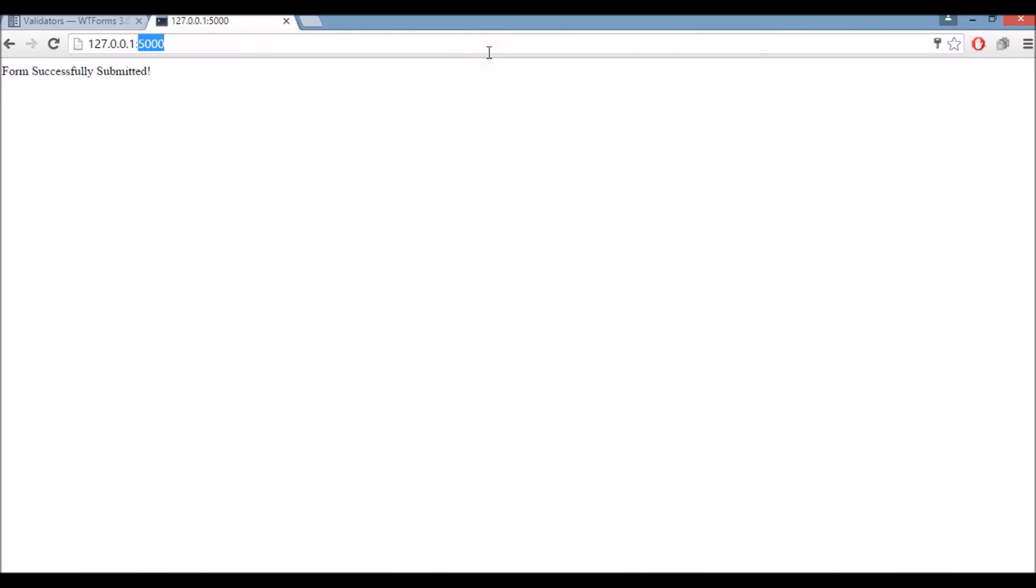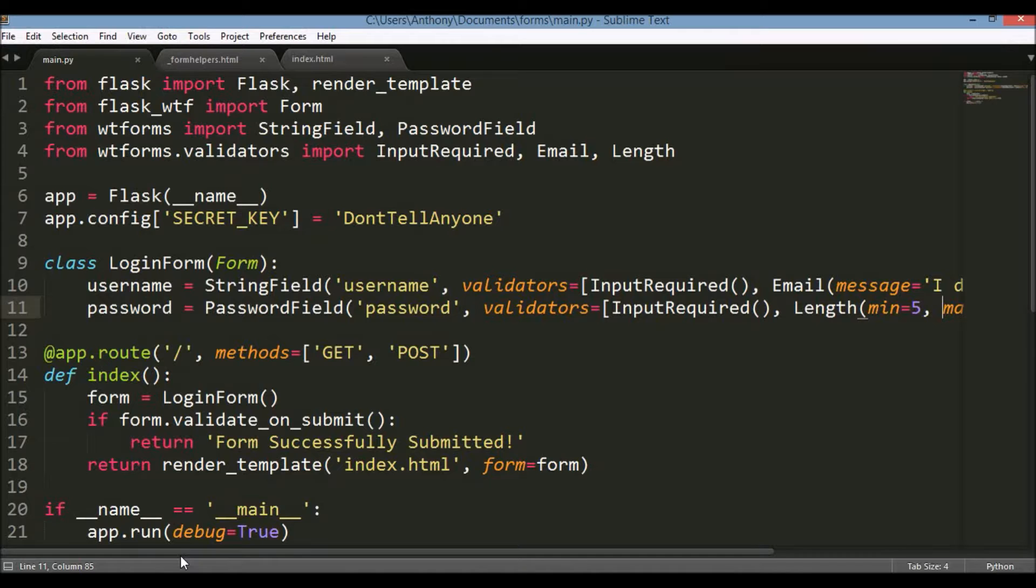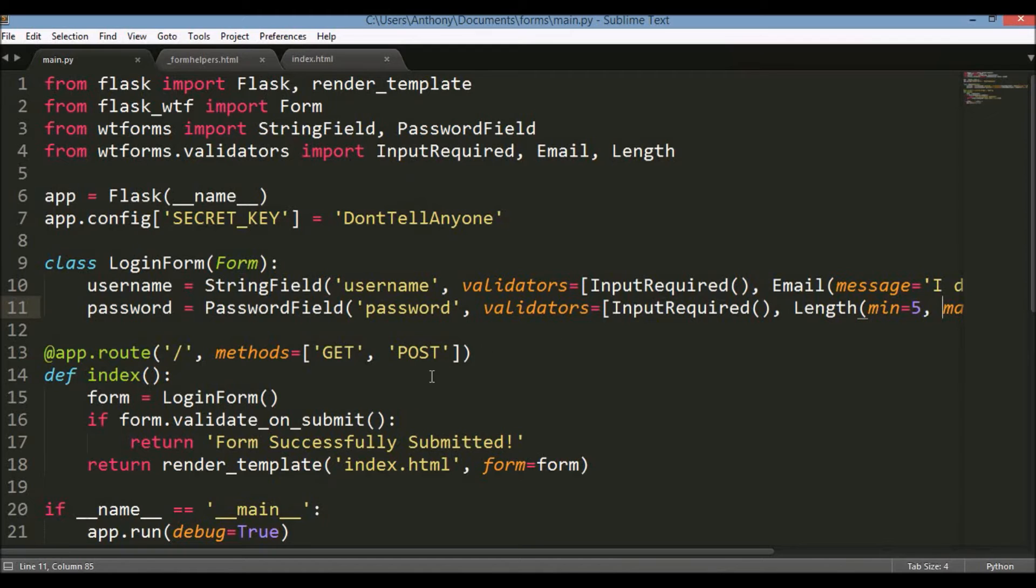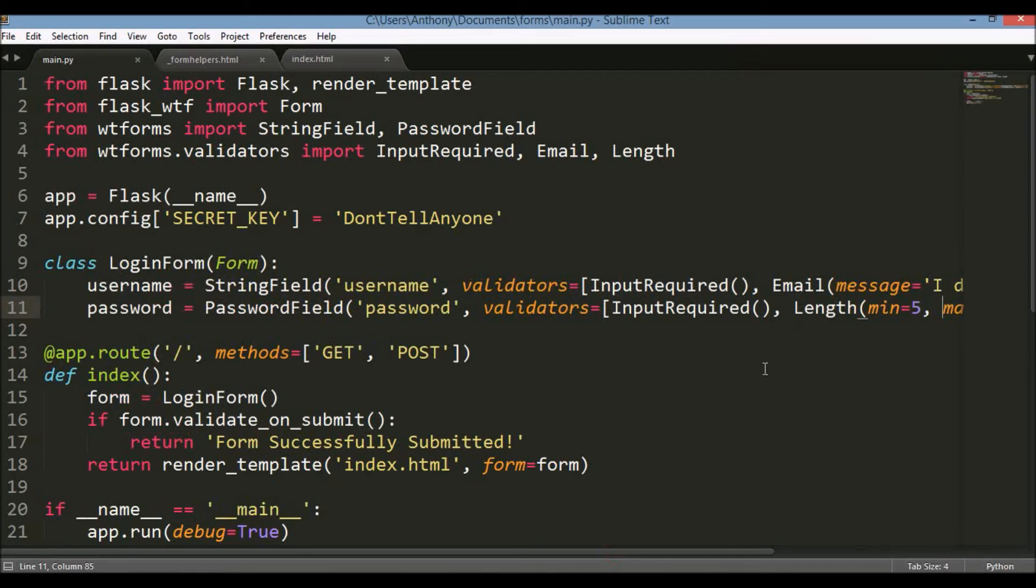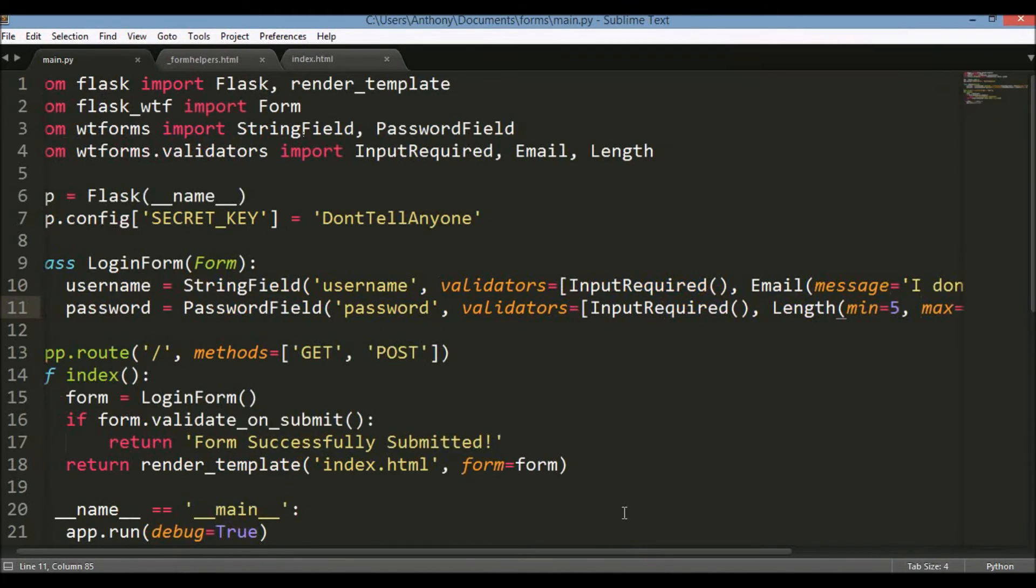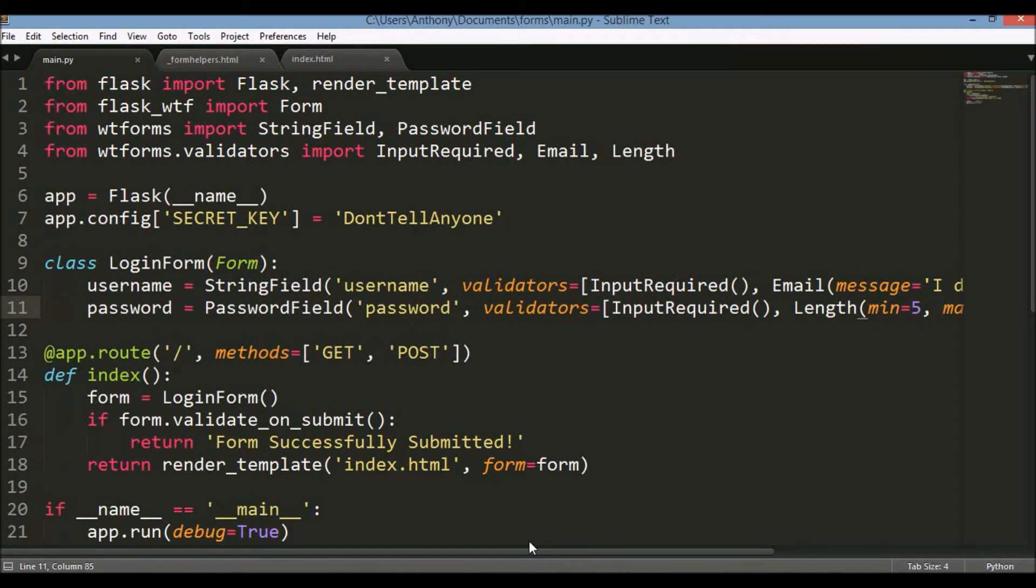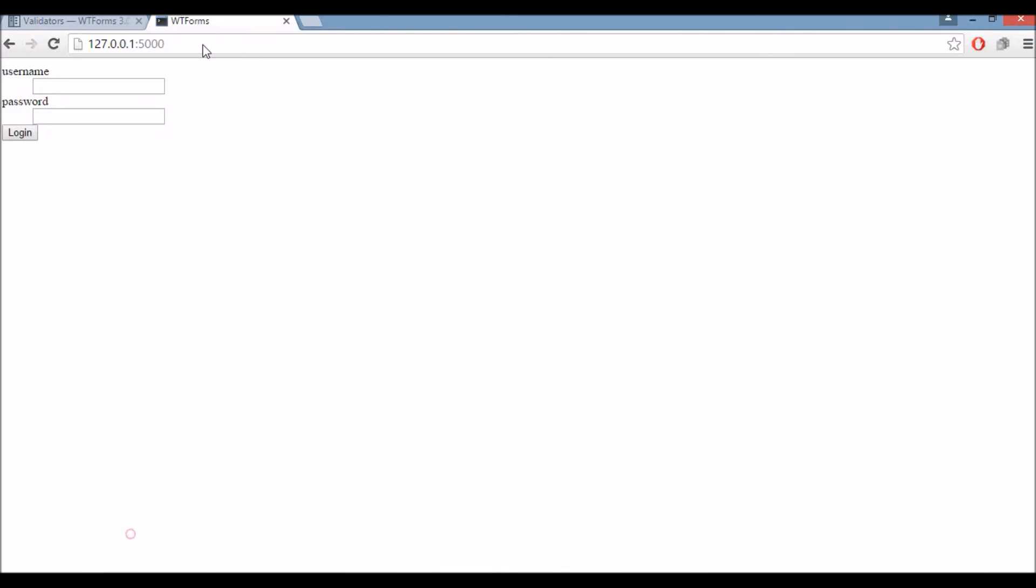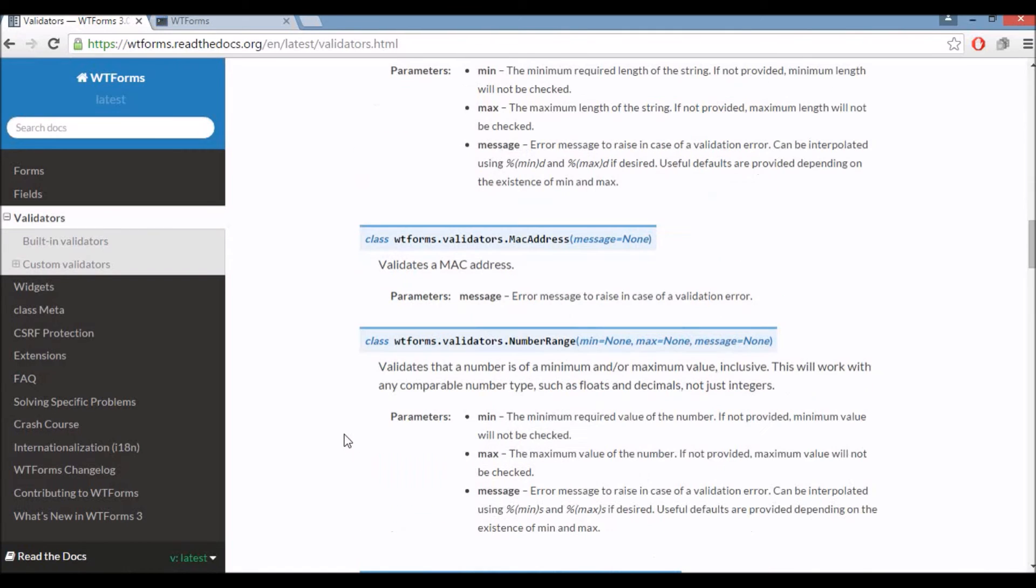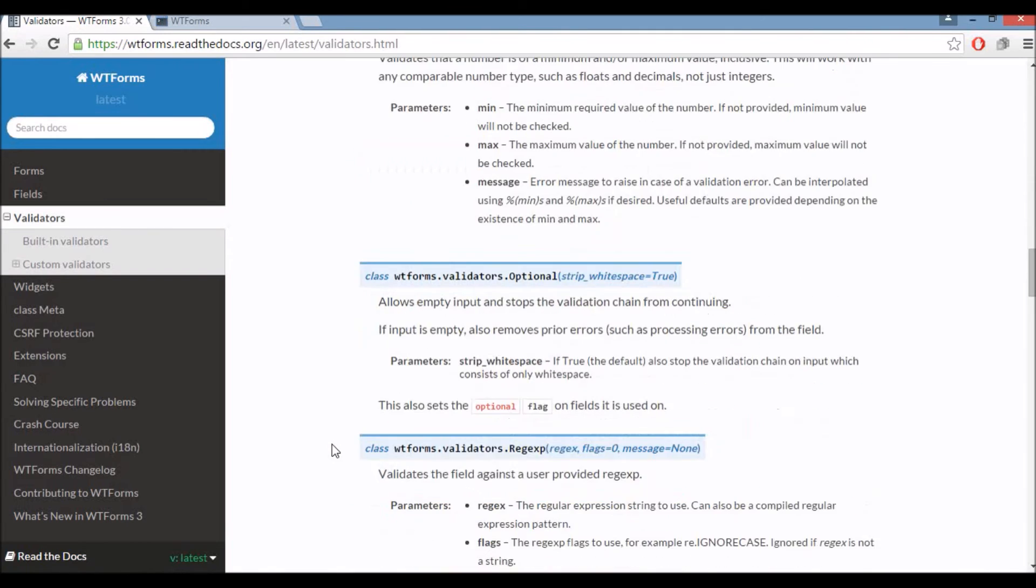So the cool thing about using something like WTForms, even though dealing with forms is very simple, there's a lot of repetition with forms. So having this library, WTForms, makes it so much easier to deal with all these common cases that occur in forms because you have all these validators that you can easily use instead of writing your own repetitive code to validate these things. So let's look at one more validator.